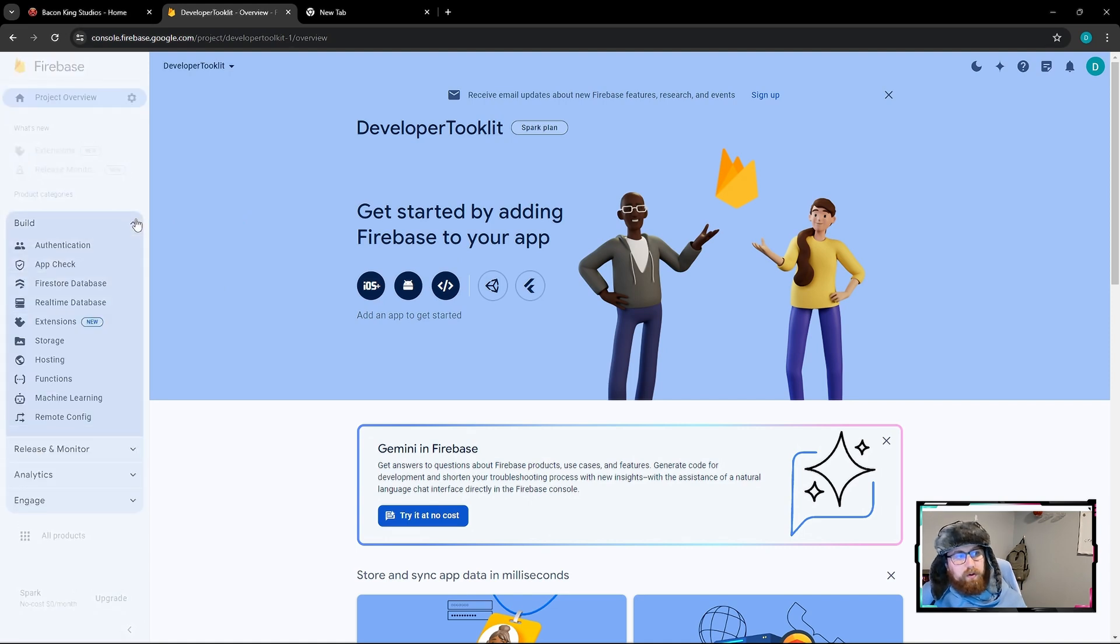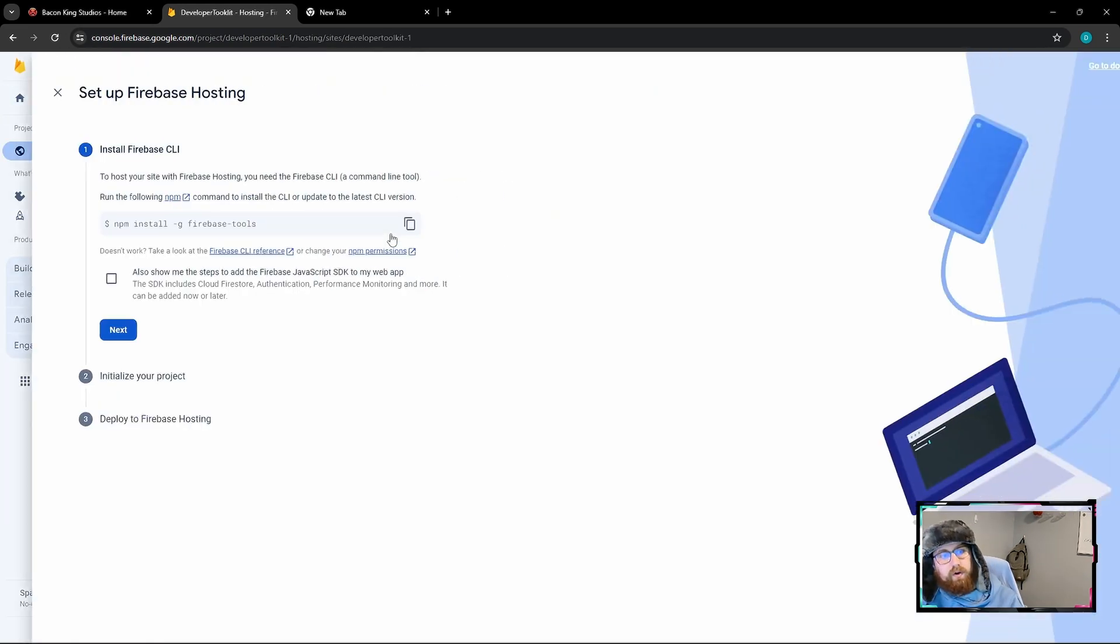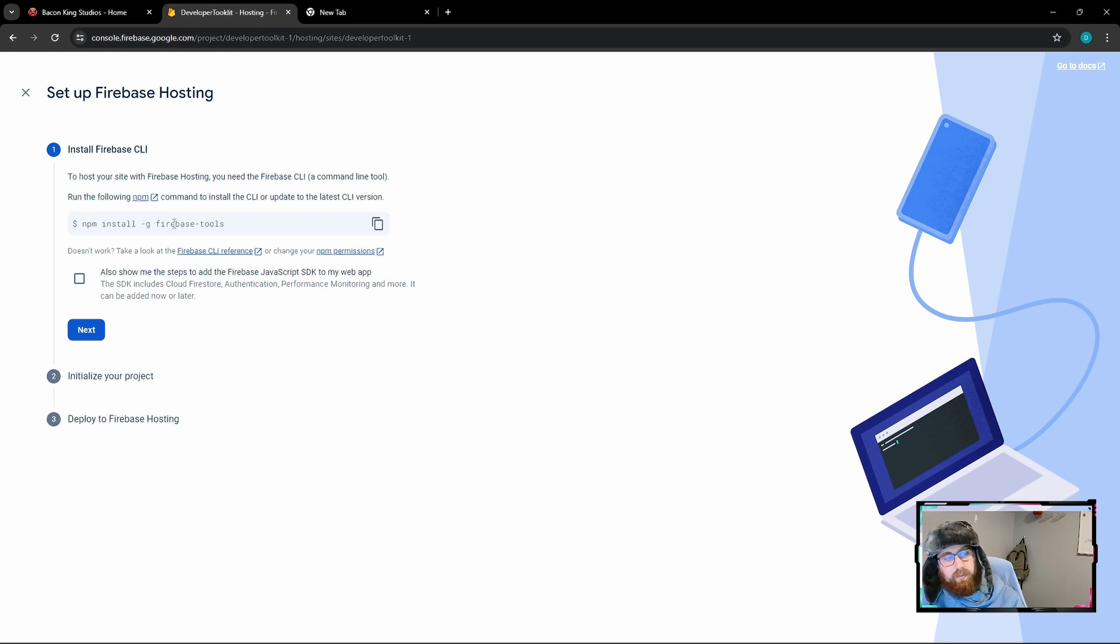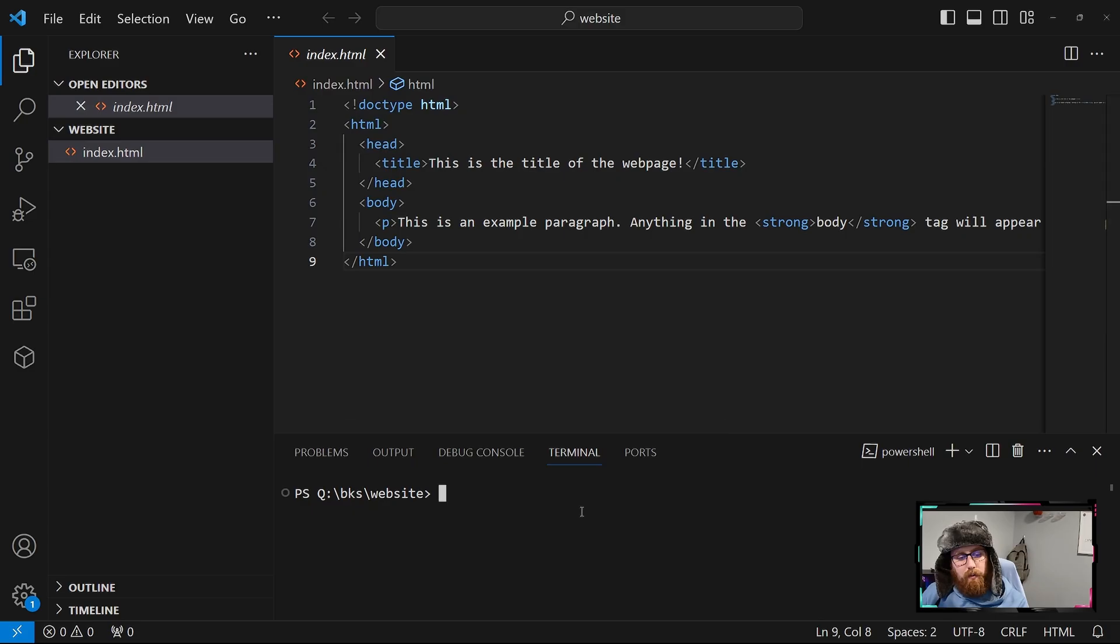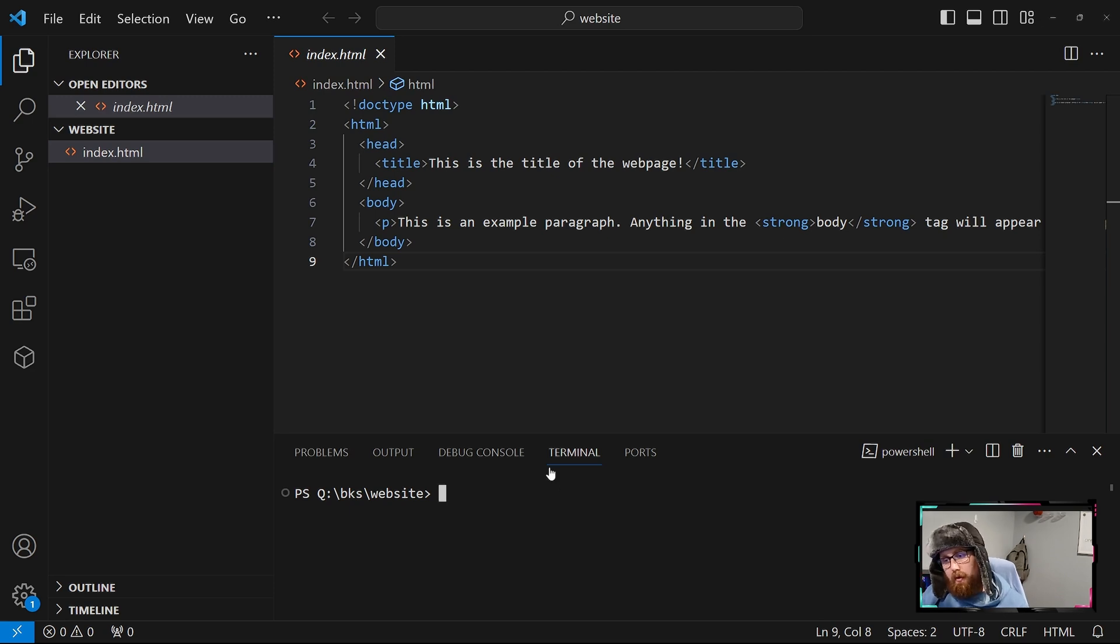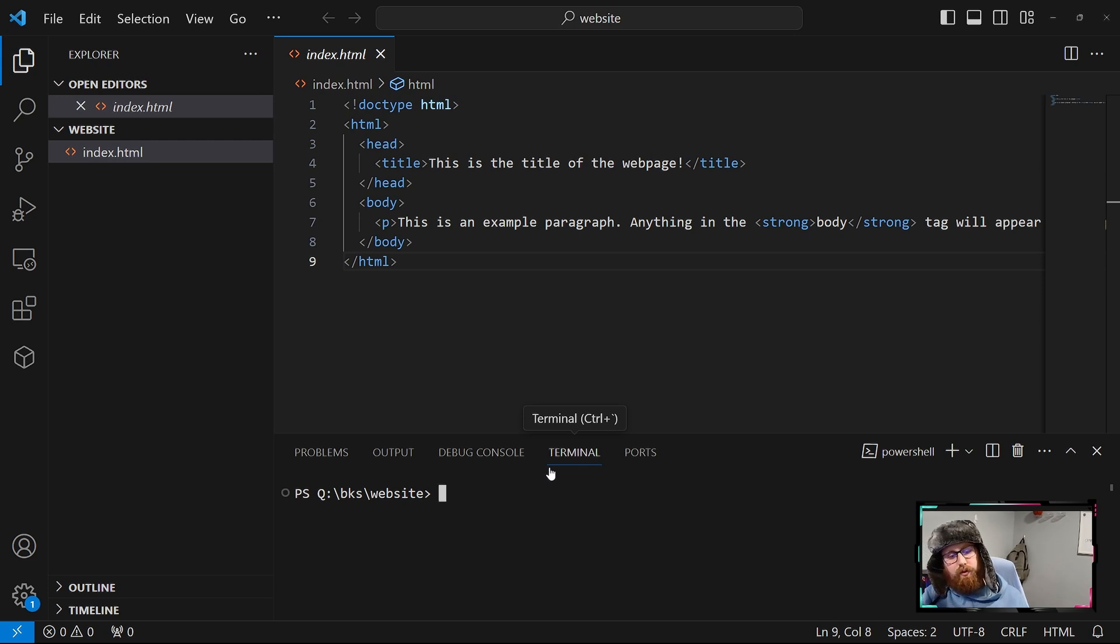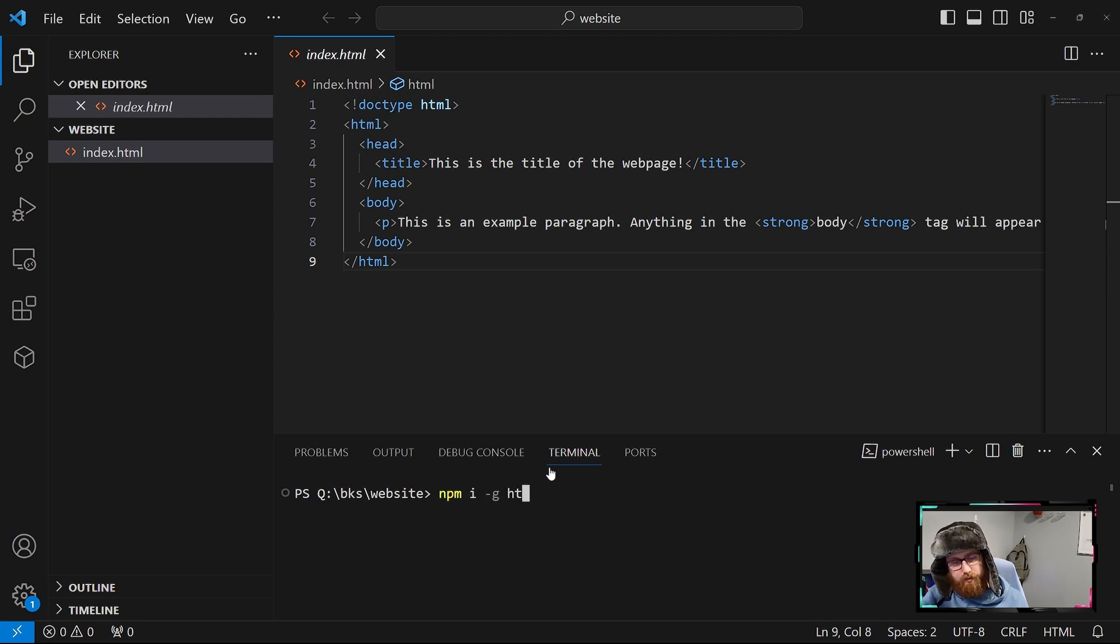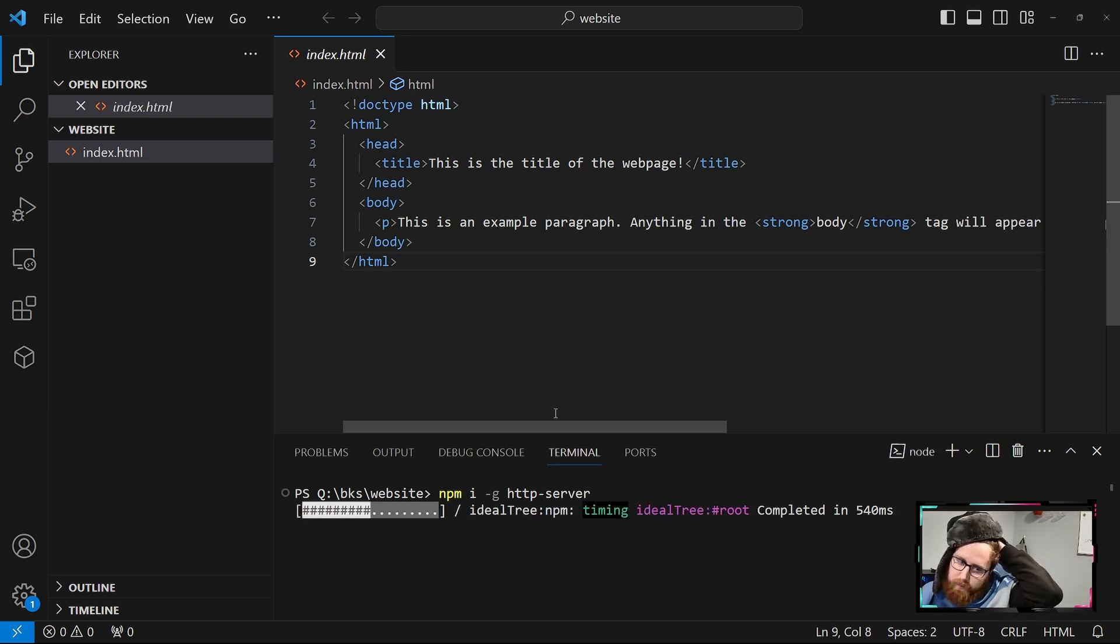So after the project is created, you'll see here that we just have this dashboard for the project overview. What we're going to be doing is going to the build here in the hosting. So you'll hit get started, and once we come here, you can see that it's asking us to install the Firebase tools with the node. So what we're going to do is jump back to our code editor and get started on that side of things. So what we're going to do first is install an HTTP server in order to run this locally, just to make sure that it's running properly. So what we're going to do is npm i-g and then the HTTP server, and this will allow us to just run this project locally.